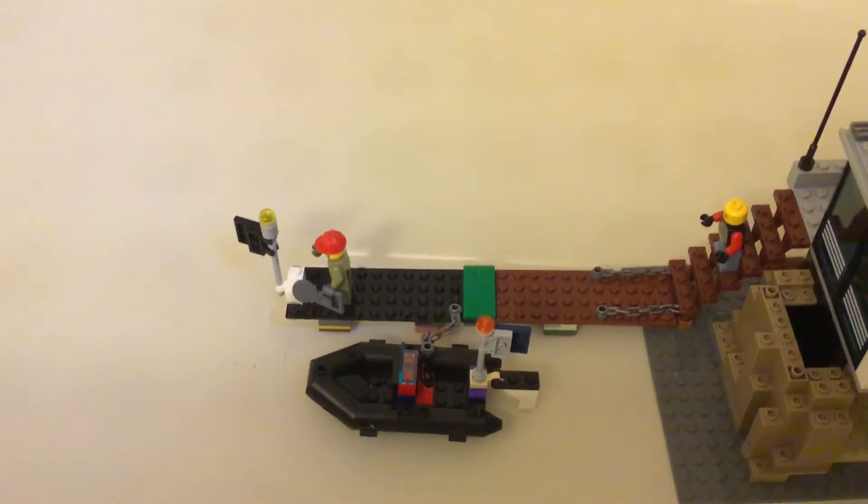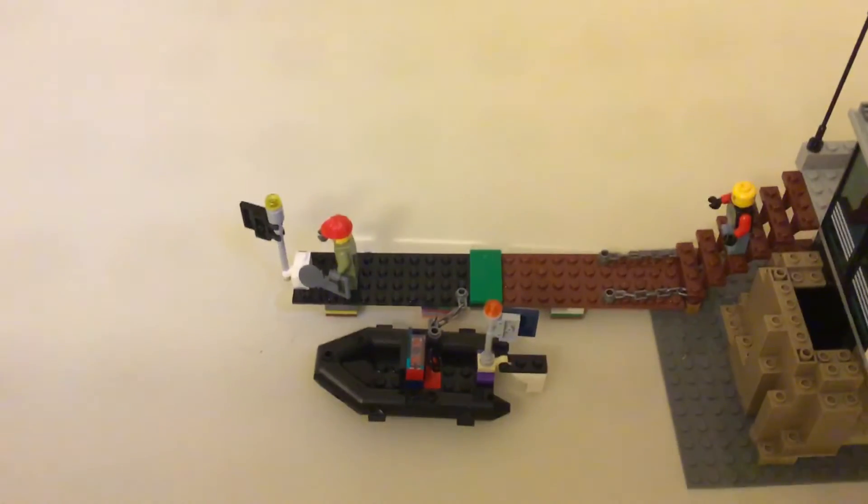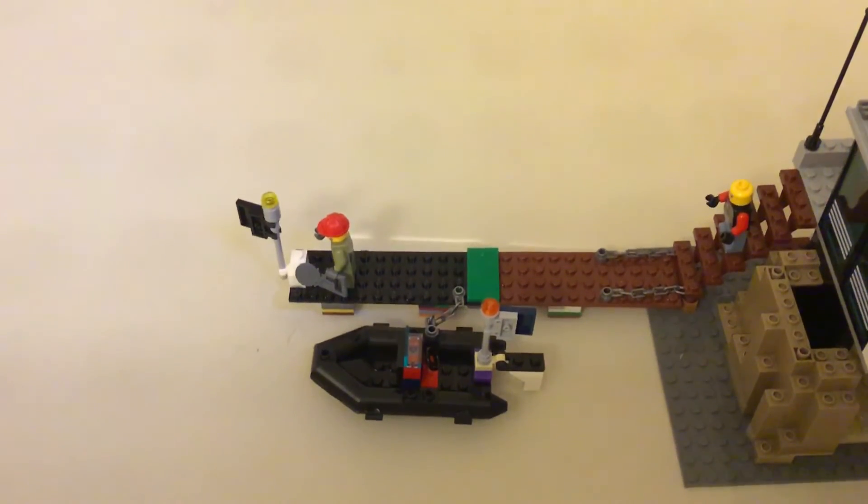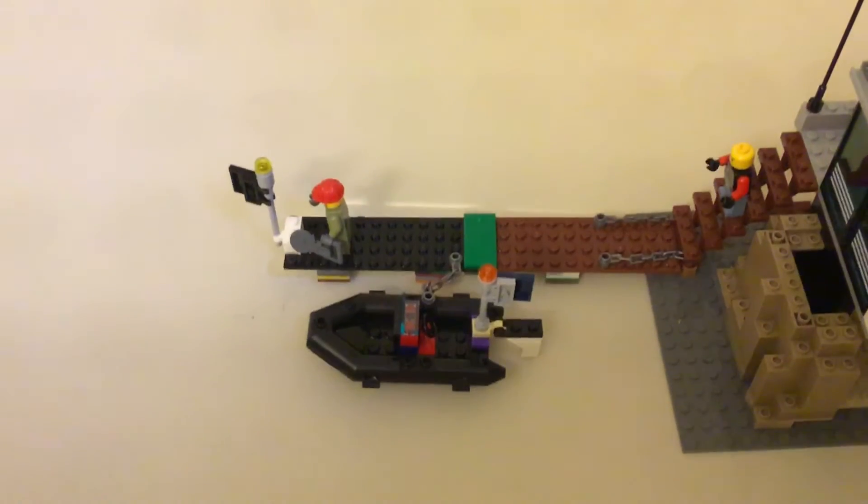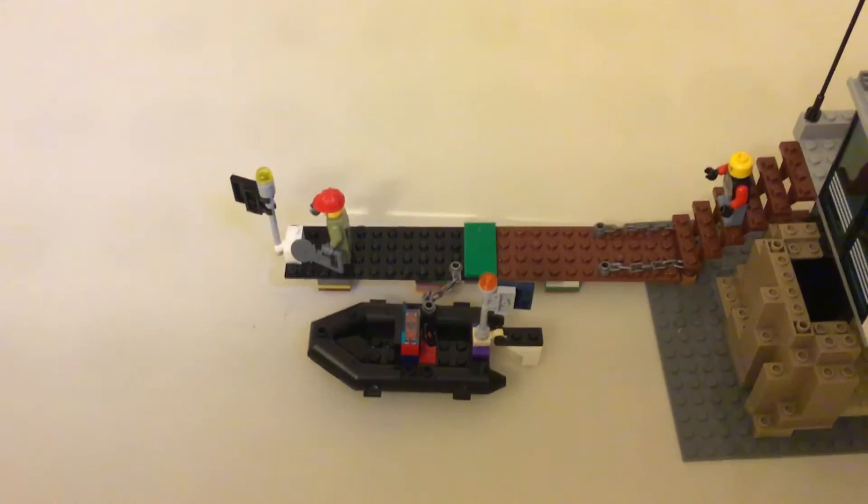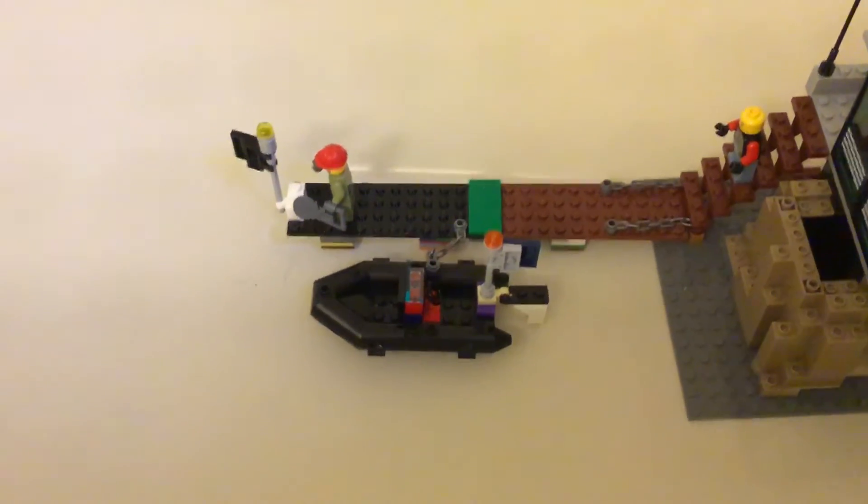Welcome back to another video. Today I'm going to show you how to make this Lego jack. So it doesn't really look like it's floating, but actually it is.